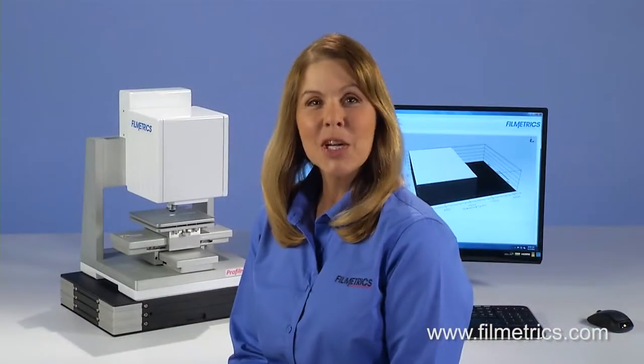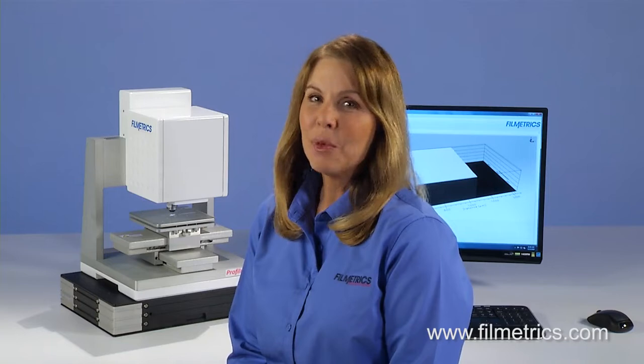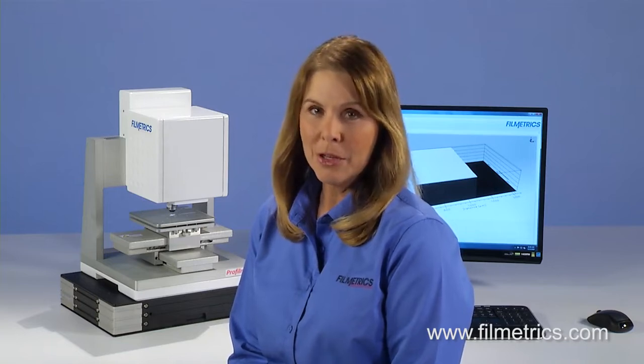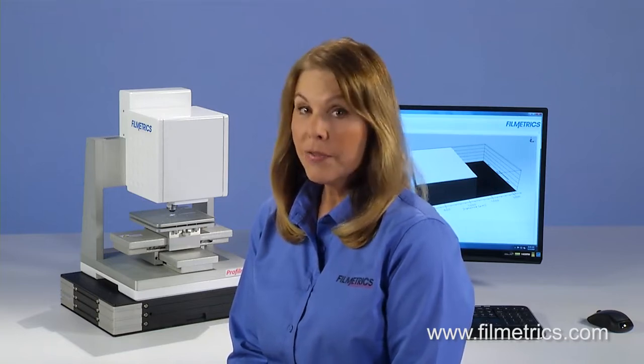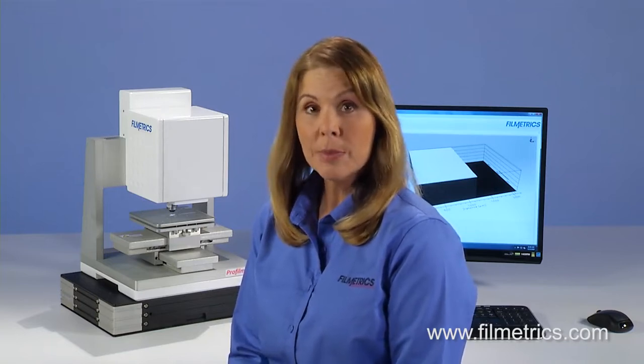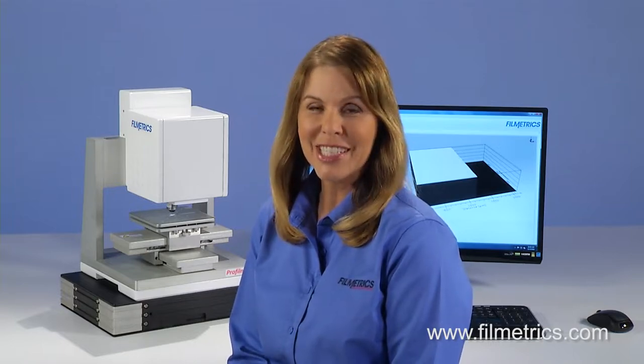That's the exciting new ProFilm 3D. It provides sub-nanometer Z-height measurements, is fully automated, and best of all, is priced to sell starting at just $25,000.